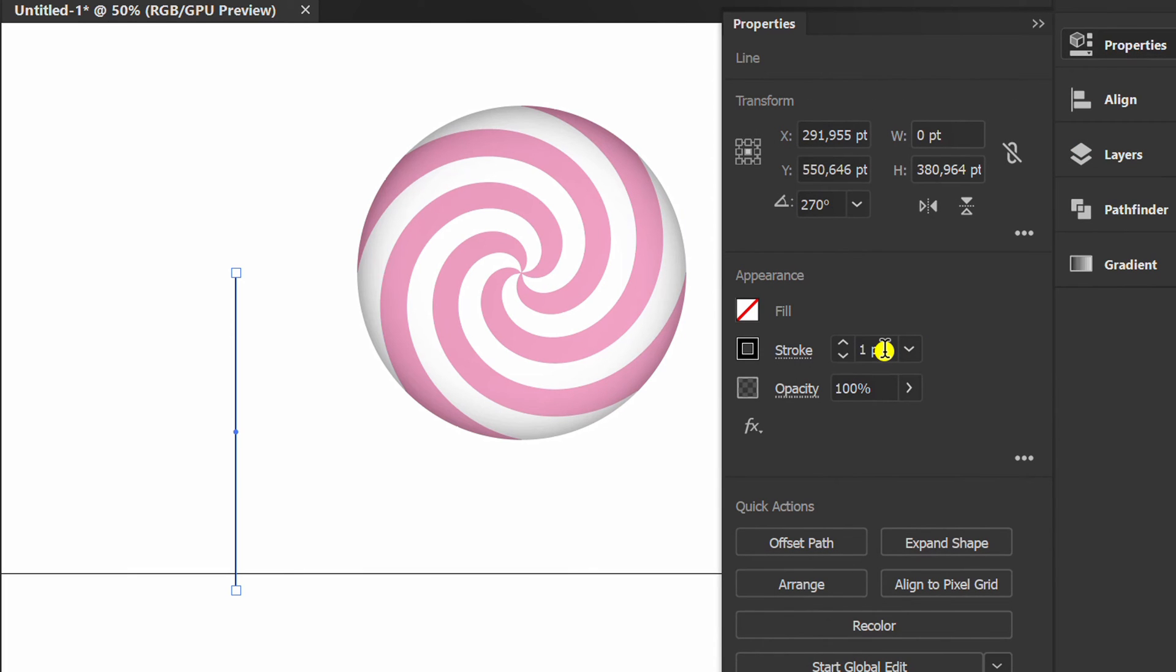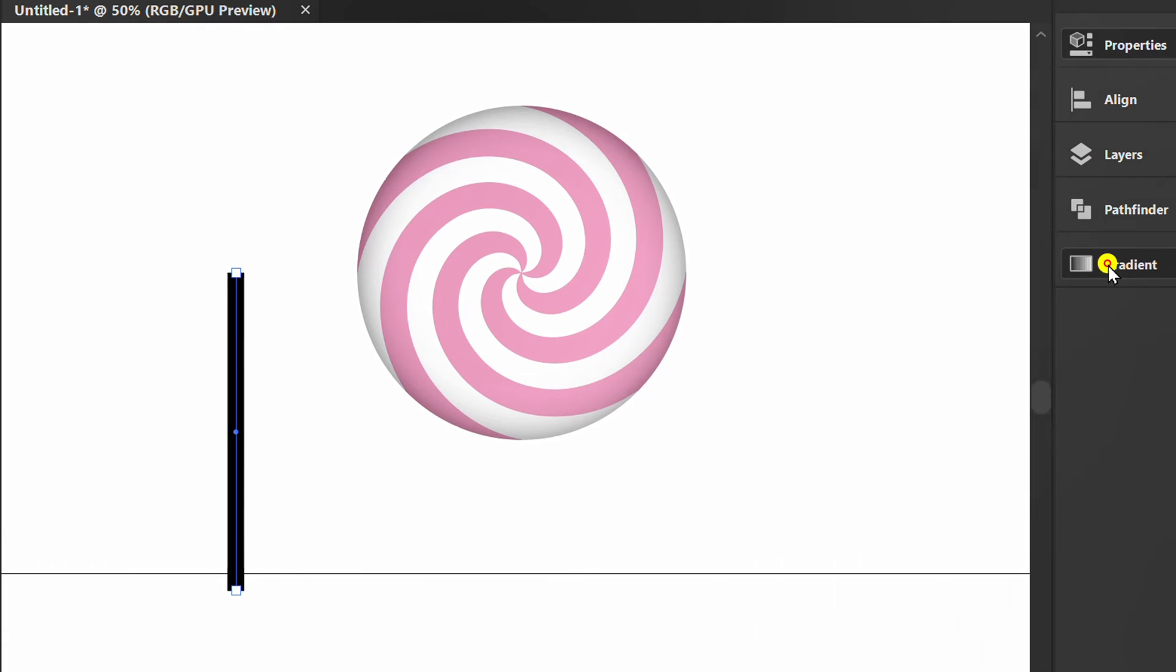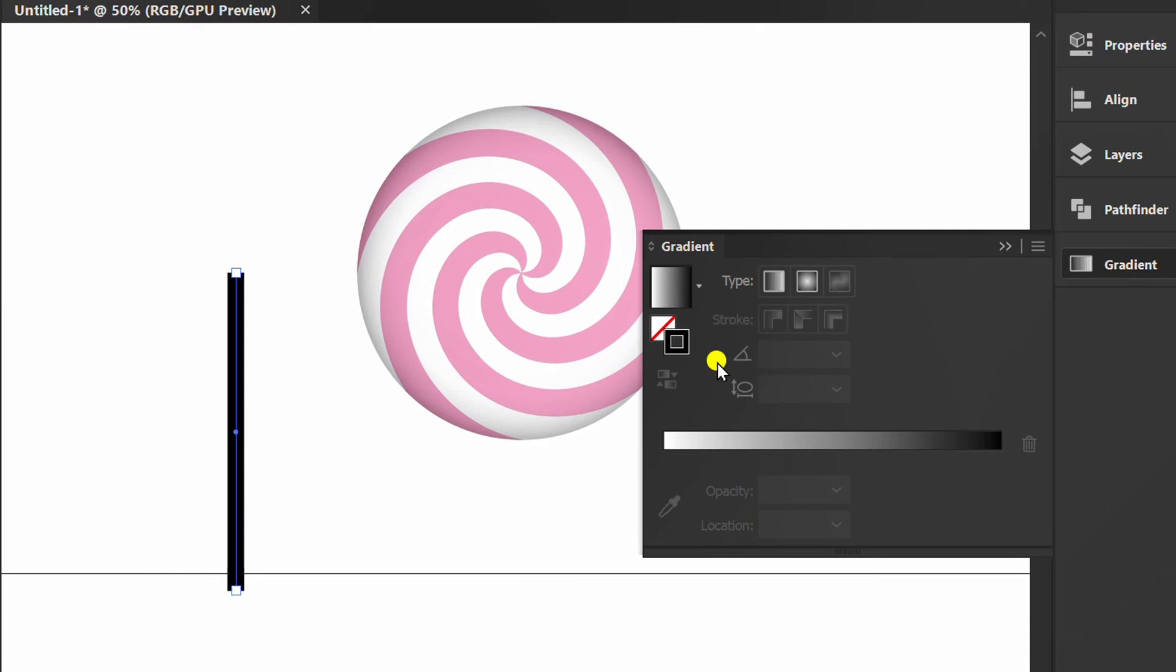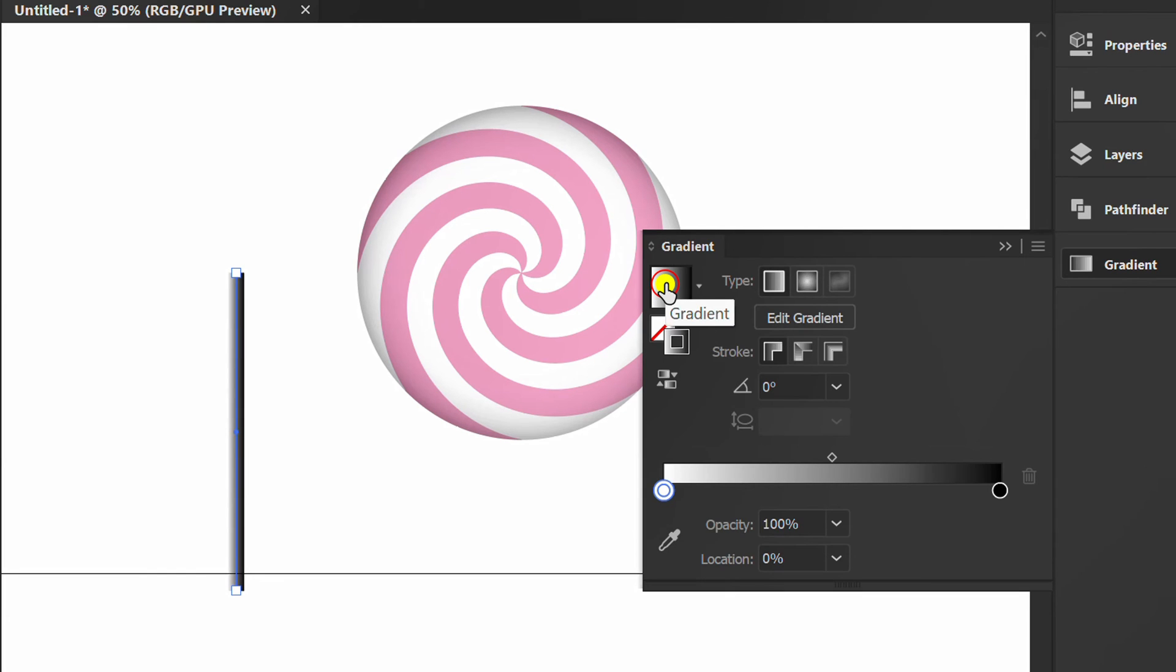Set stroke thickness. Open the gradient, set the stroke on top and click color. Choose gray.